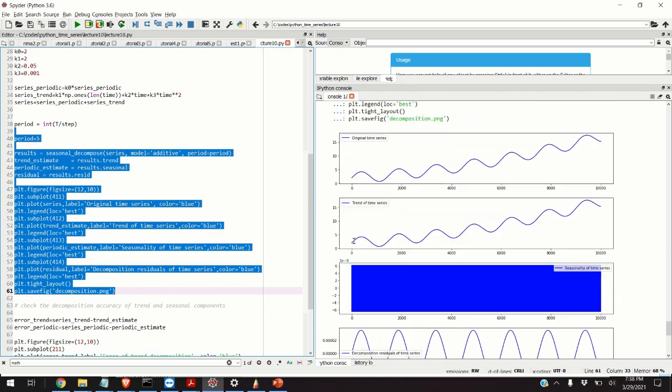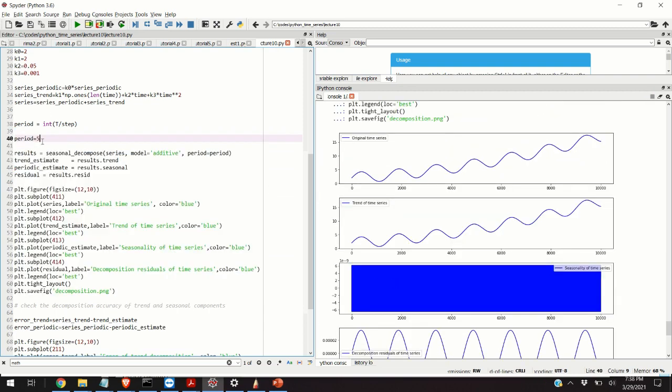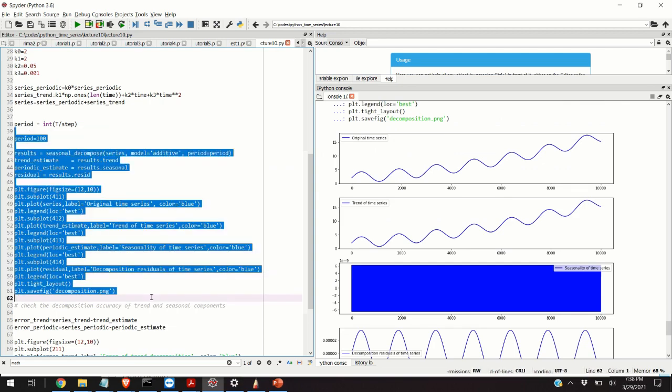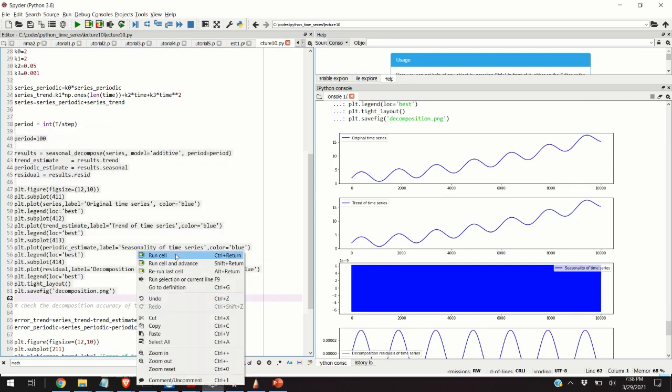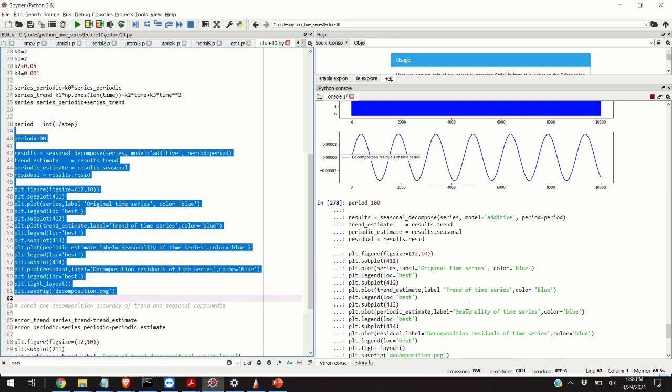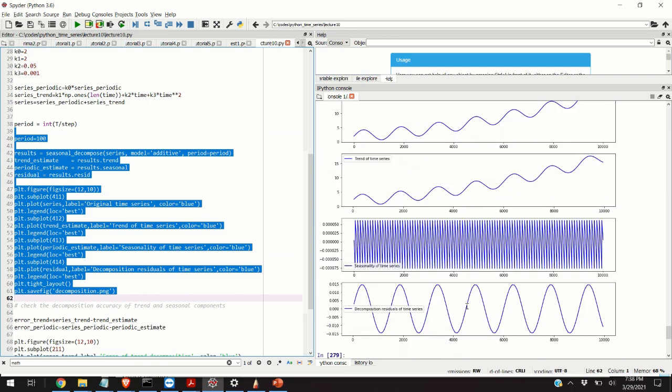What happens if you choose the period of, let's say, 100? Here the situation is a little bit better. We are able to get some seasonal components. However, the trend is still not correctly being estimated and the decomposition shows that the residuals are quite large.